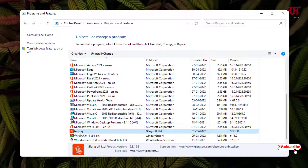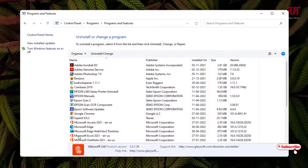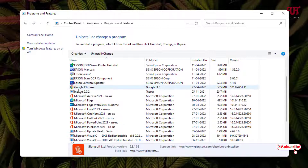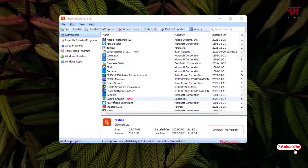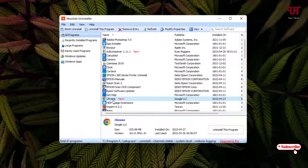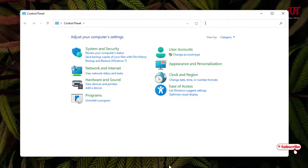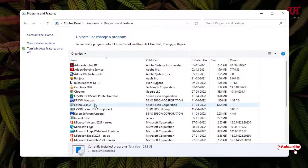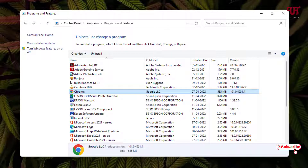Let us try with another software. I'll try to change the name of Google Chrome. Let me move back and select Google Chrome, then click 'Modify Properties.' I'll just change the name from 'Google Chrome' to 'Chrome' and click OK. Now let us move back to the Control Panel and check the same option. You can see it's really working — it has been changed to 'Chrome' and it's perfectly working.